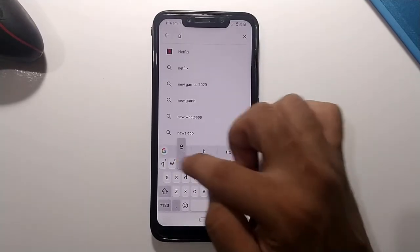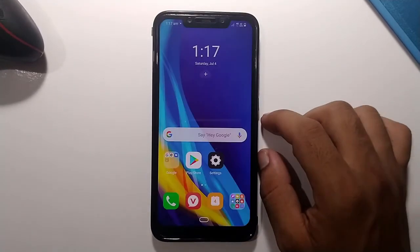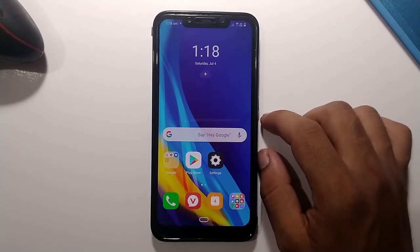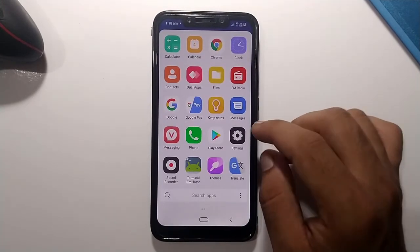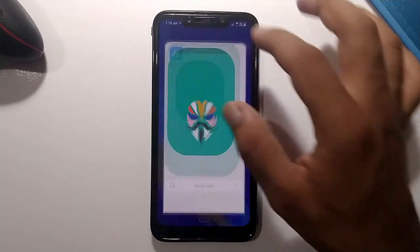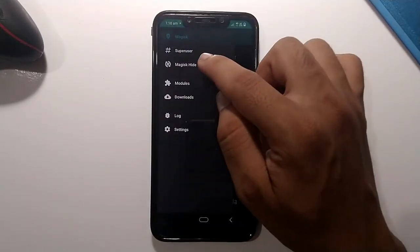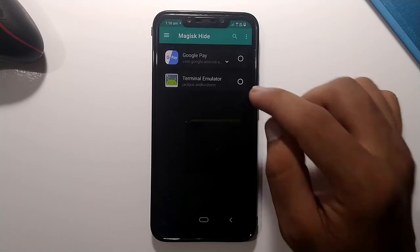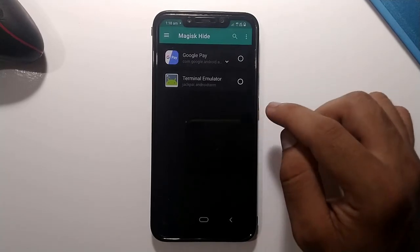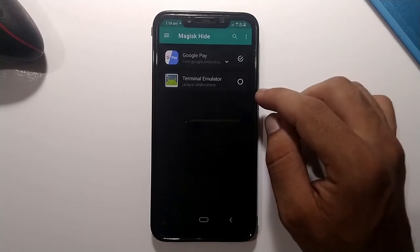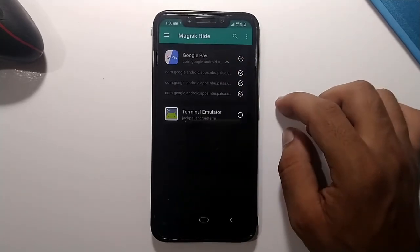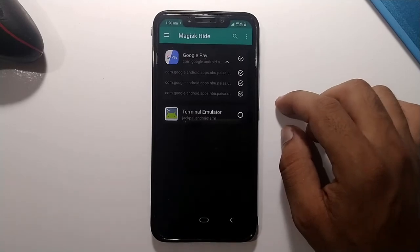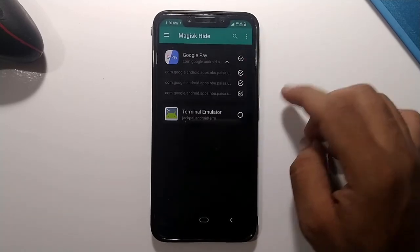If you are still facing errors with banking apps or UPI apps, go back to Magisk Manager and go to the Magisk Hide option. Find every banking application you use — for example, Google Pay — and check it. Make sure you also check all the subcategory options for that application to hide the root detection from those apps.